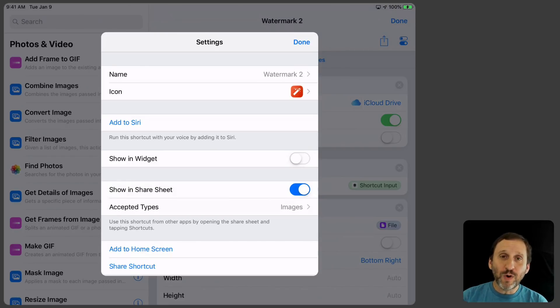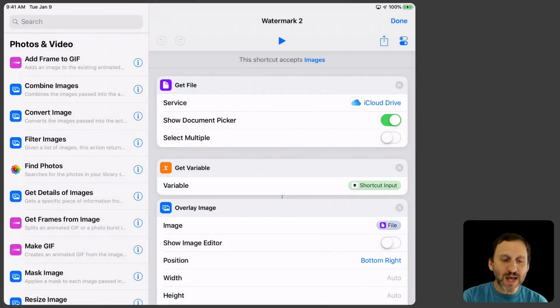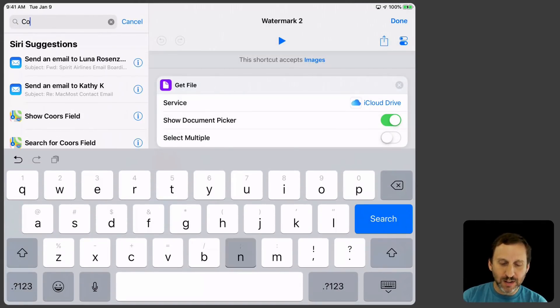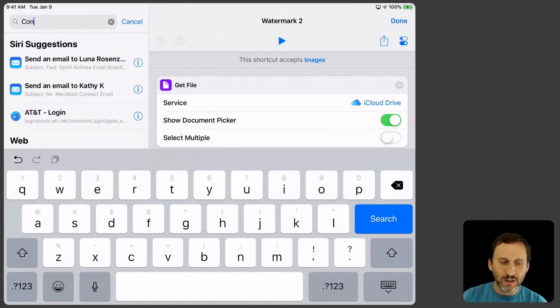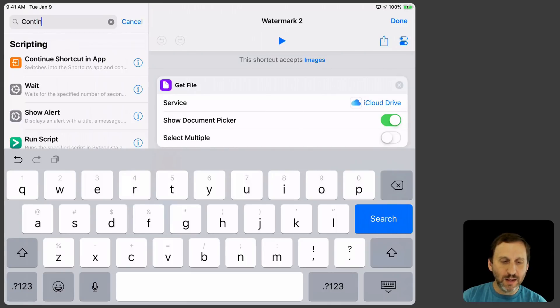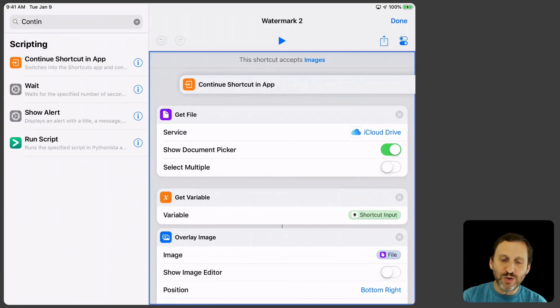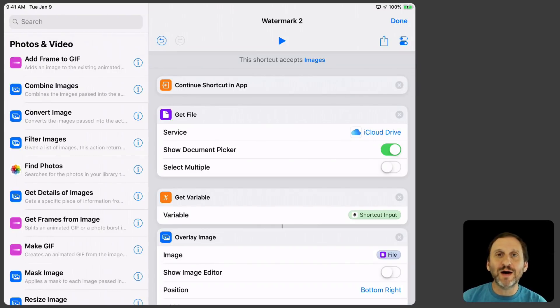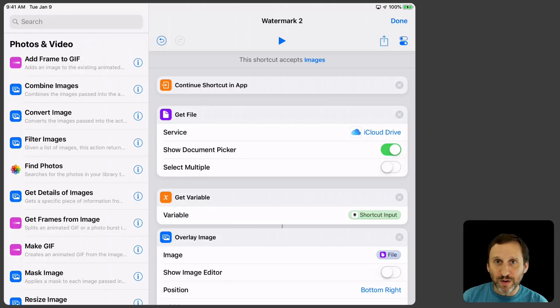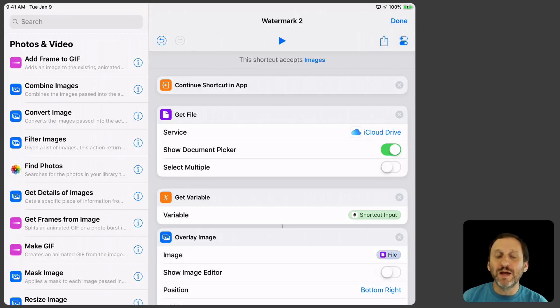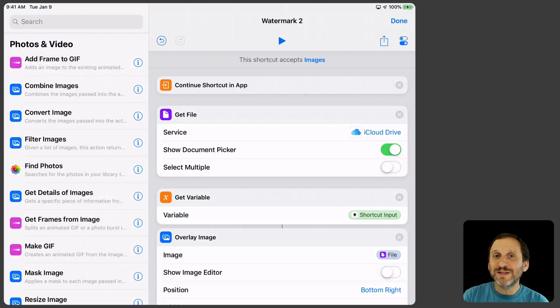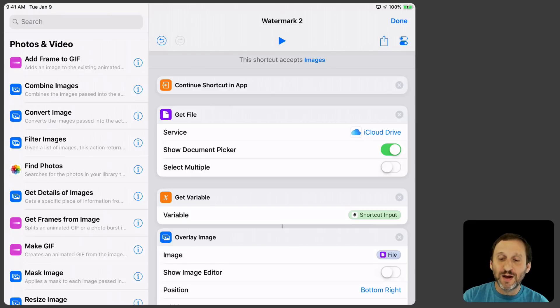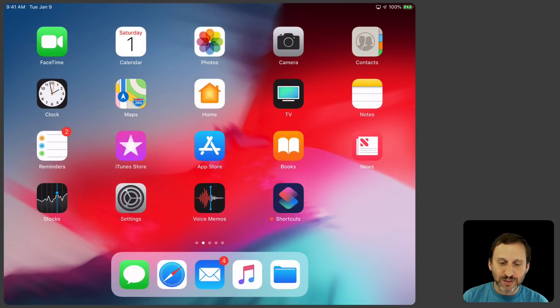Except that there's one more thing we need to do and you see this a lot in Shortcuts. We need to add something called Continue Shortcut in App. This is because sometimes when you get stuck inside of a thing like a Share Sheet there, where we're going to share this image, a lot of these functions don't work anymore. So what we're going to do is we're going to put Continue Shortcut in App and it's going to jump to the Shortcuts app to run all of this stuff. Without this it just wouldn't work right. That's why you see Continue Shortcut in App a lot.